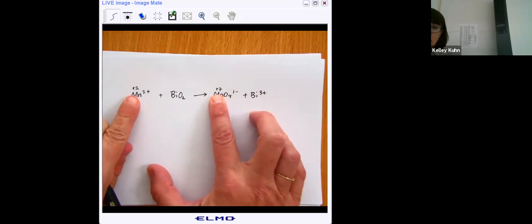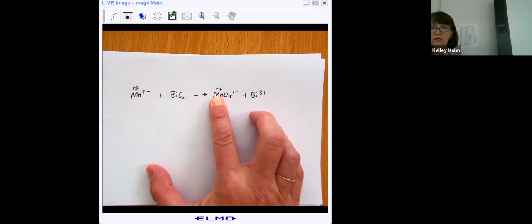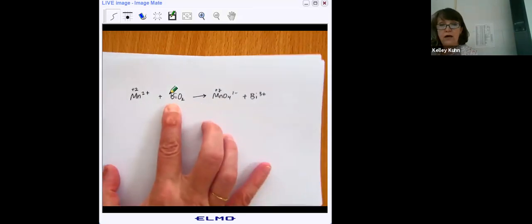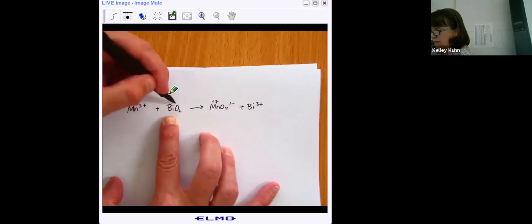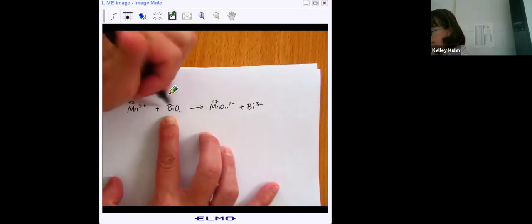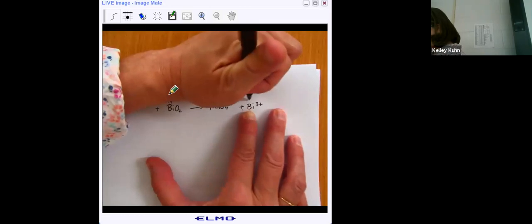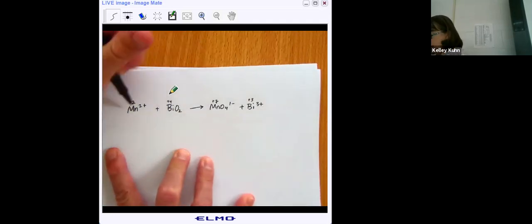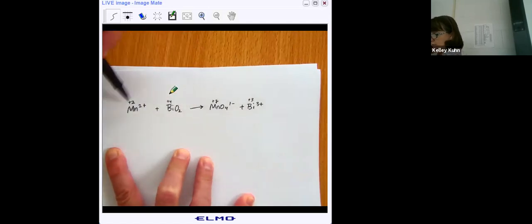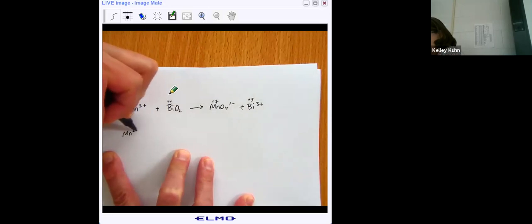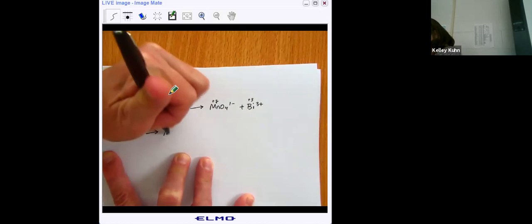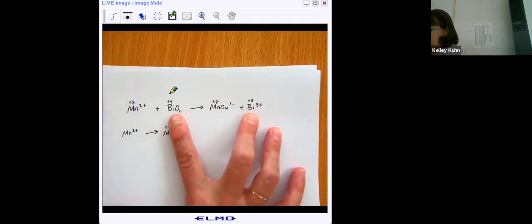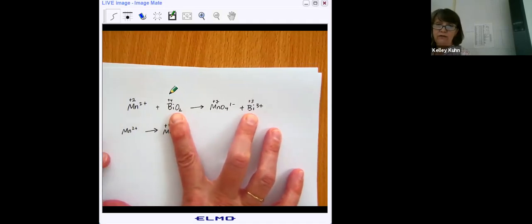Now for bismuth: two oxygens at negative 2 each gives negative 4, so bismuth on the left is plus 4. The bismuth on the right is plus 3 because it's just an ion by itself. Now we split these into half reactions. Manganese is losing electrons because it's getting more positive. Bismuth is gaining electrons because it's getting less positive.